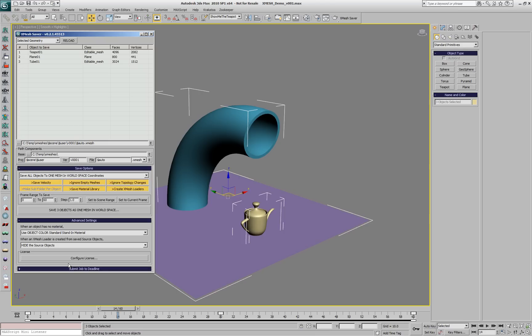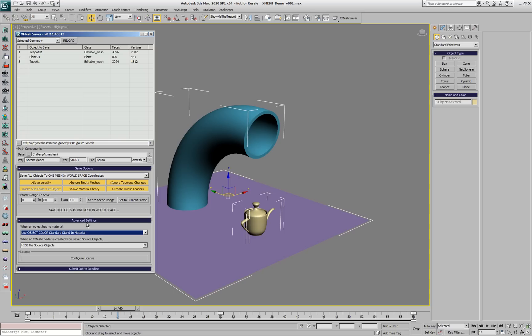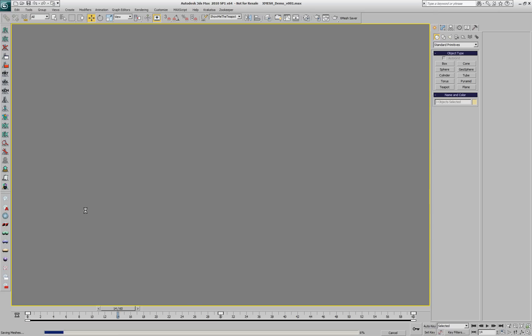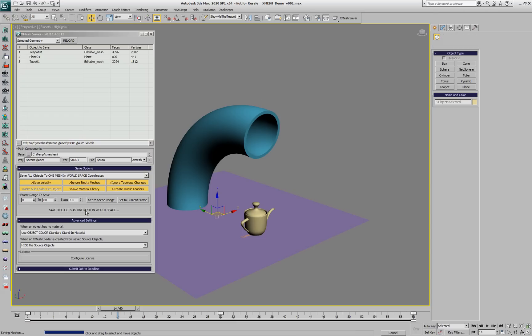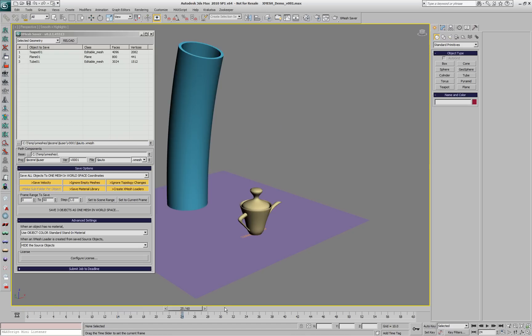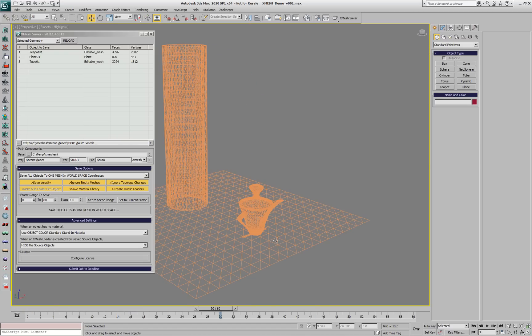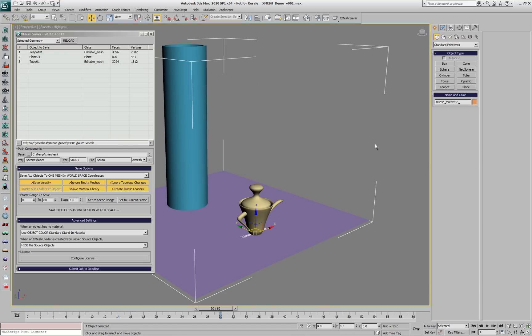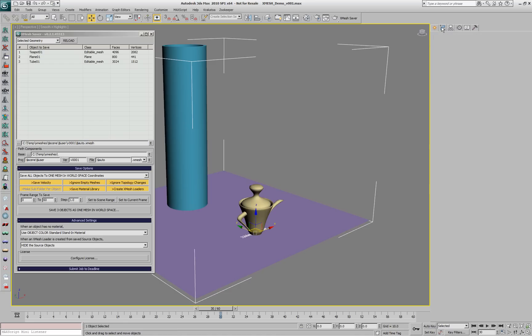If we start saving, we'll be hiding the source objects and assigning standard materials matching the wireframe colors of the objects. Now we have a single XMesh loader that represents all three objects.